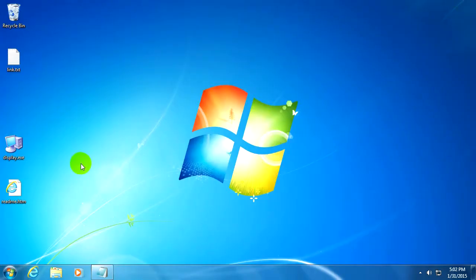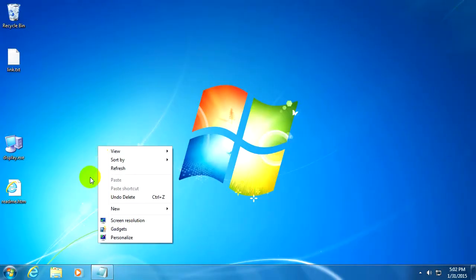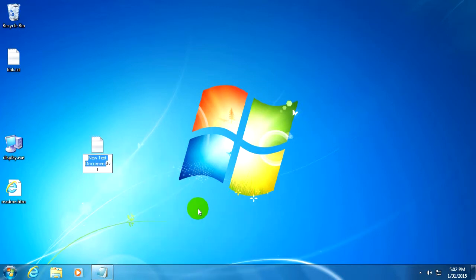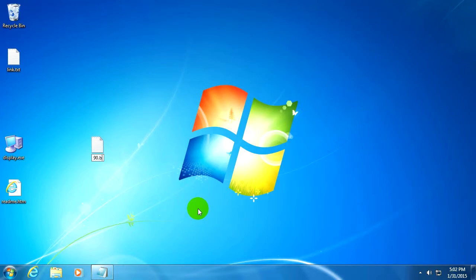Right-click on the desktop, new text document. I'm going to call it 90, and instead of txt I'm going to write bat. So instead of a text file I will create a batch file.